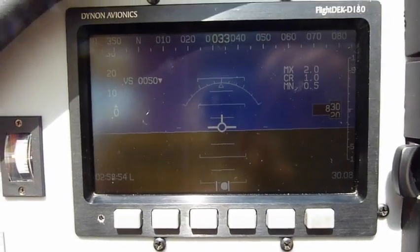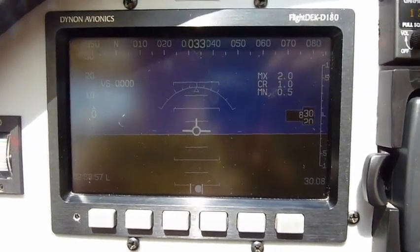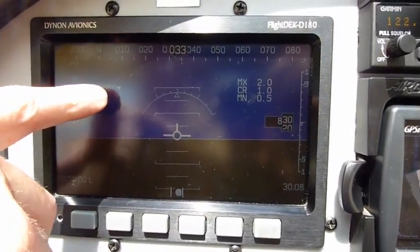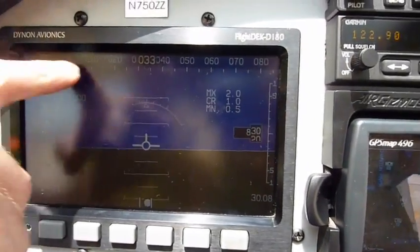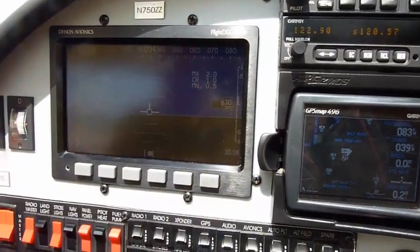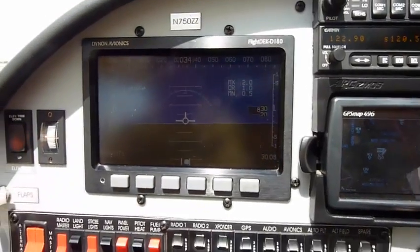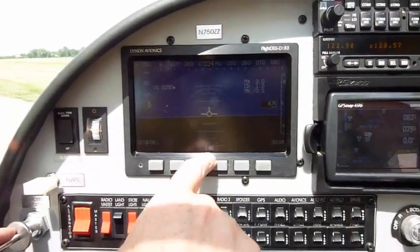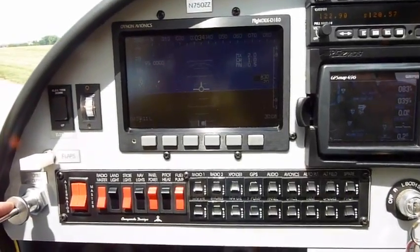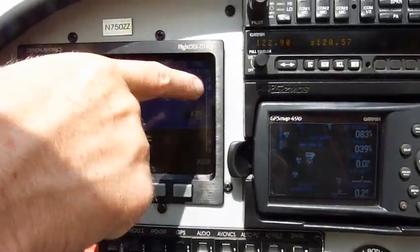What features are on this screen? You have your airspeed, your VSI, your compass, your altimeter, your attitude indicator, and your ball. And in this one you also have your angle of attack.